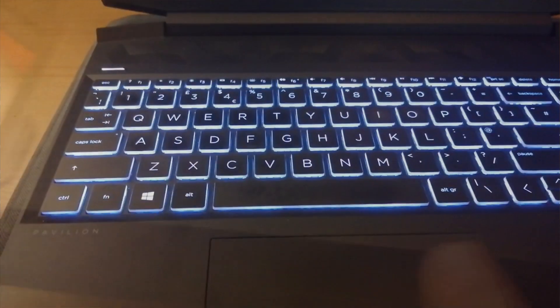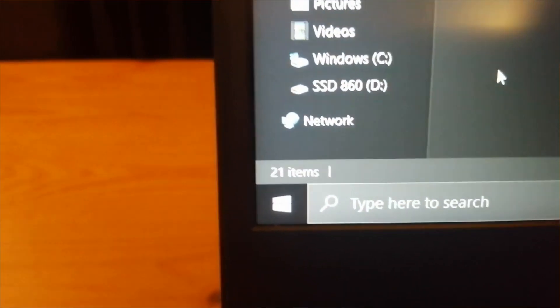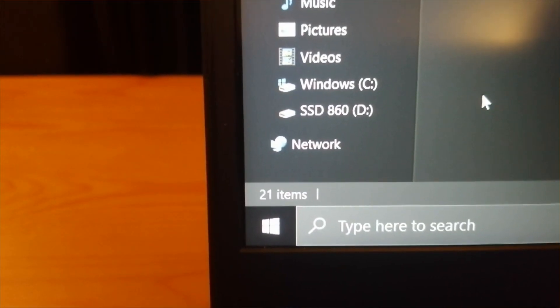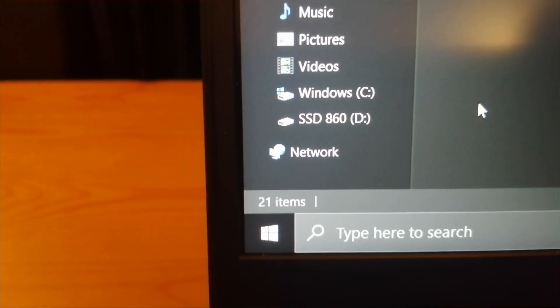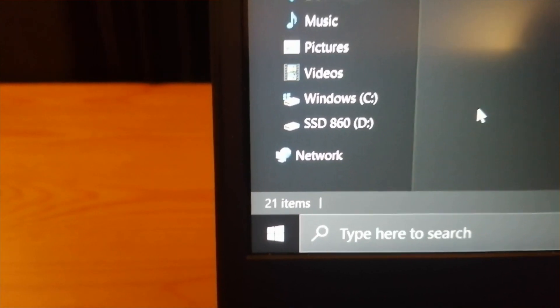Here we have the computer all powered back up again, and if we go over to this corner of the screen, there you go - Windows C drive and the 860 SSD as D drive working fine.